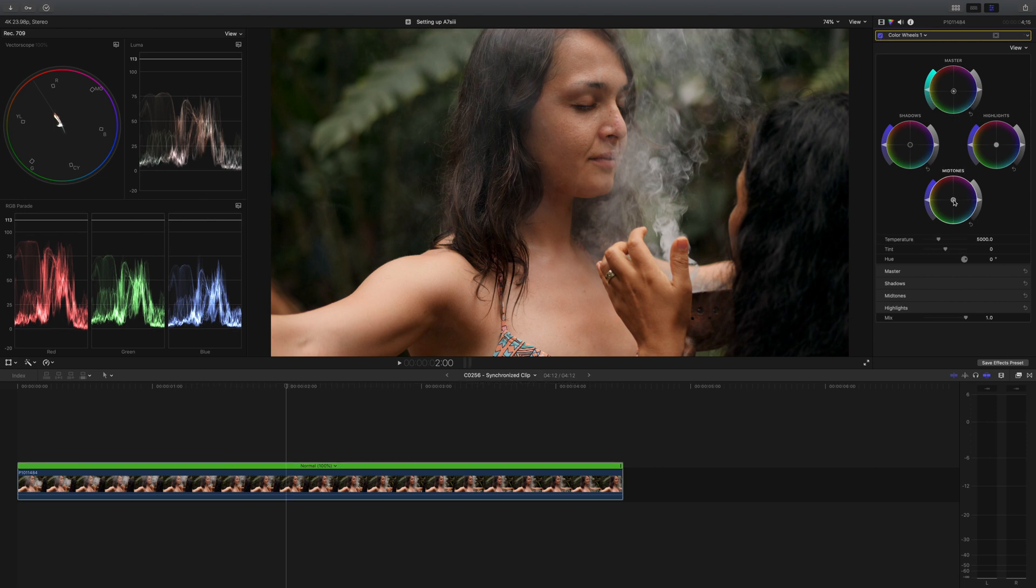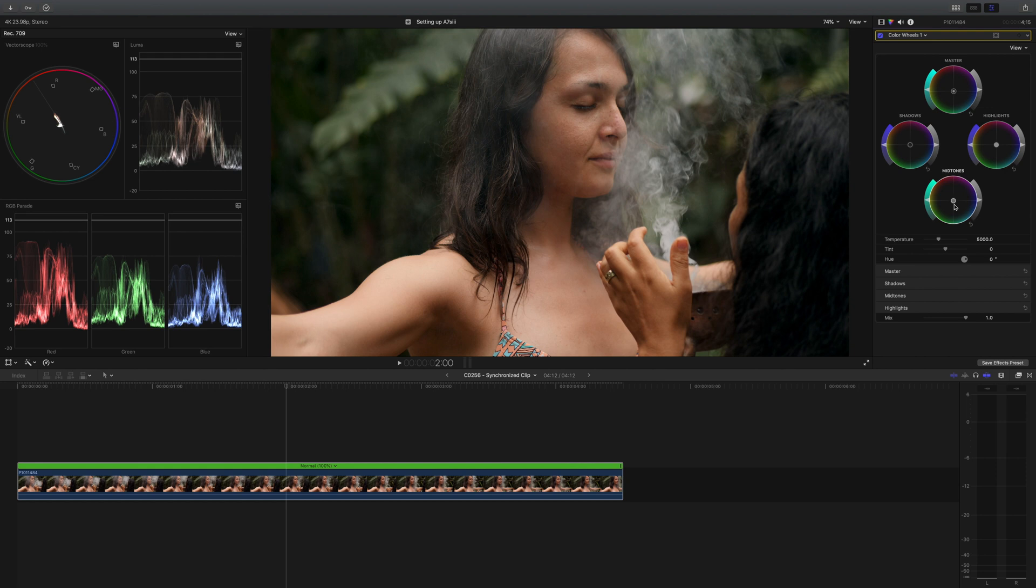I probably could even move the mid-tones a little bit towards teal as well. So basically, if your shot is unbalanced, use the color wheels and pull the color slider in the opposite direction of the incorrect color in your shot. Whether that be in the highlights, in the mid-tones, in the shadows, or throughout your whole image.